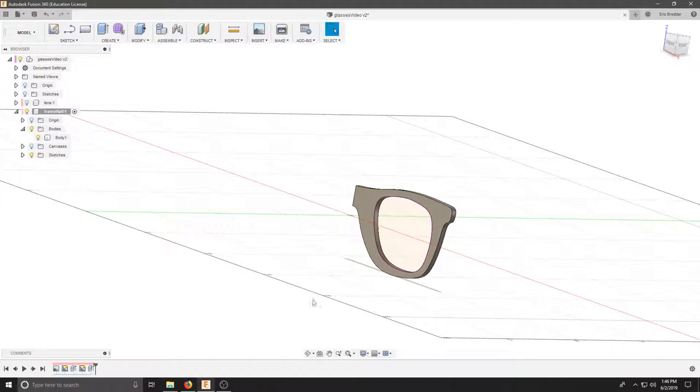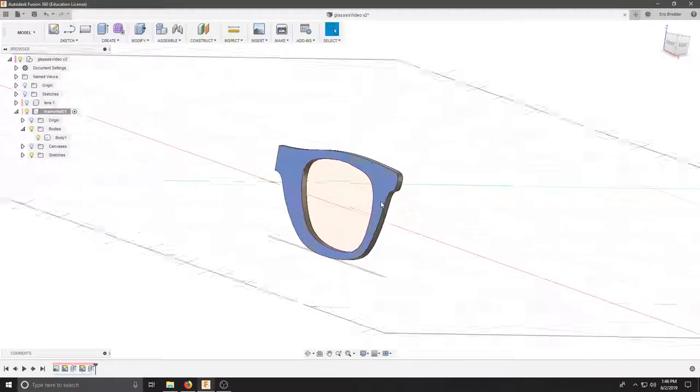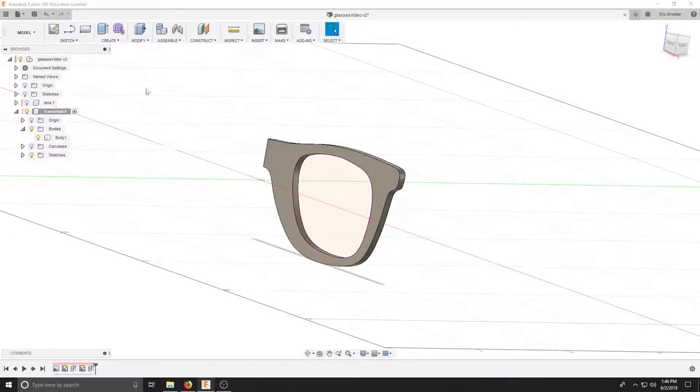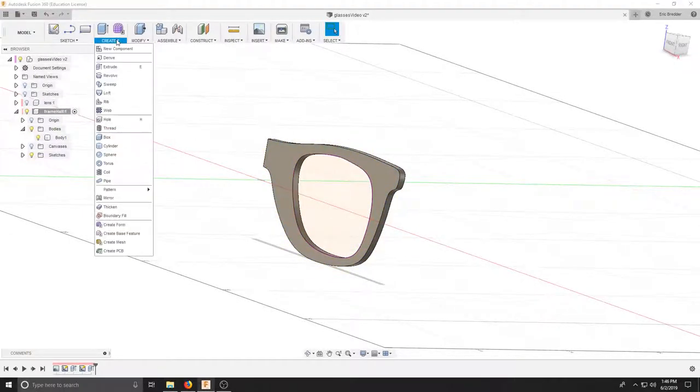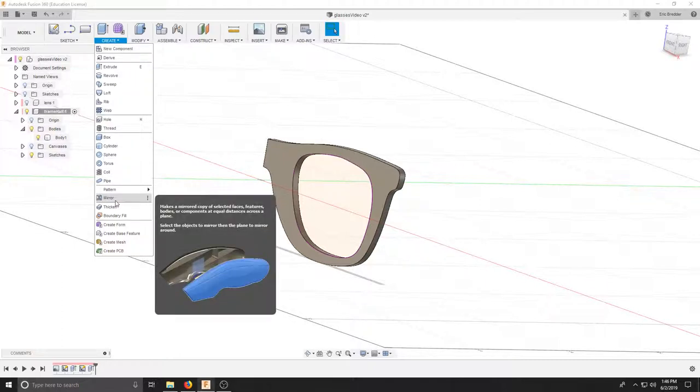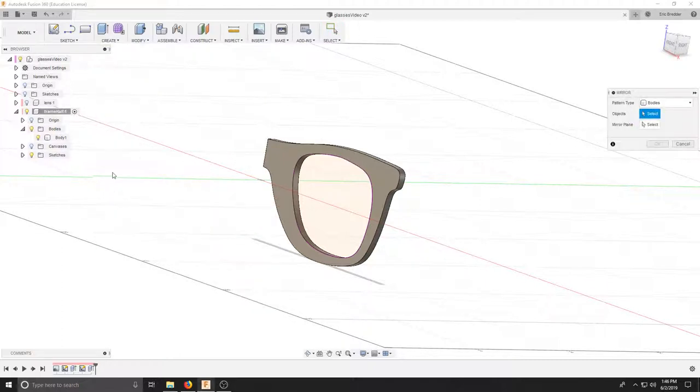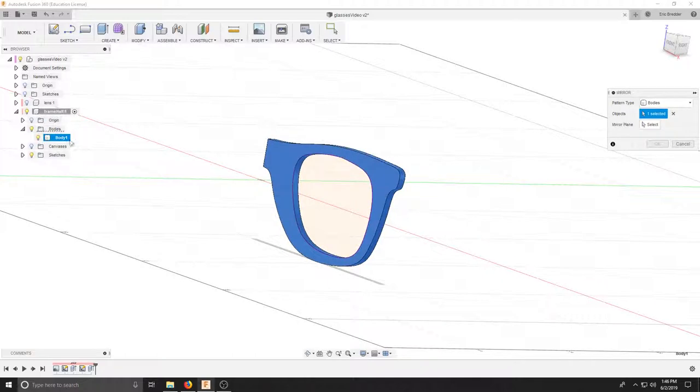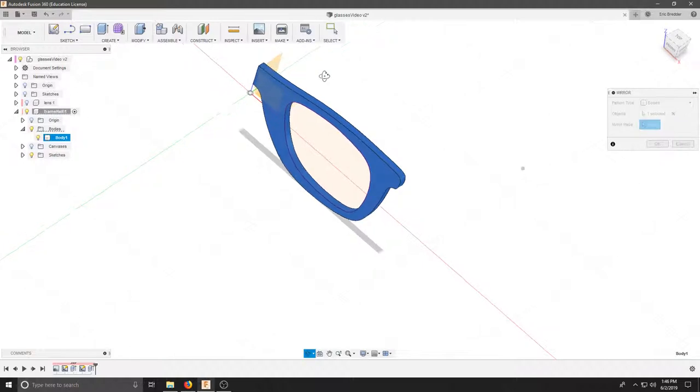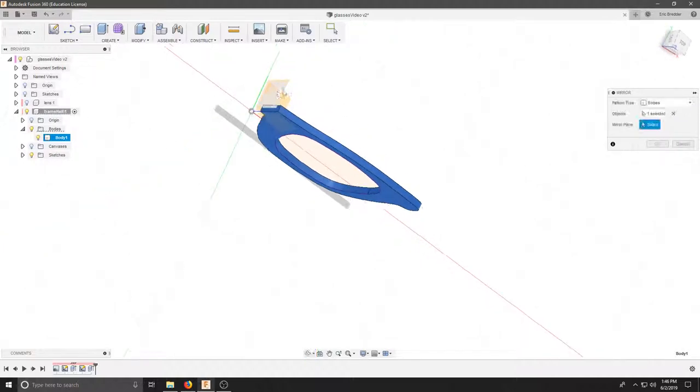Once you have completed half of your front frame, we're going to mirror this over the origin. In order to do that, we're going to hit create and mirror. It asks us to select a body, so let's select body one and our half the frame. Our mirror plane is going to be this right here.